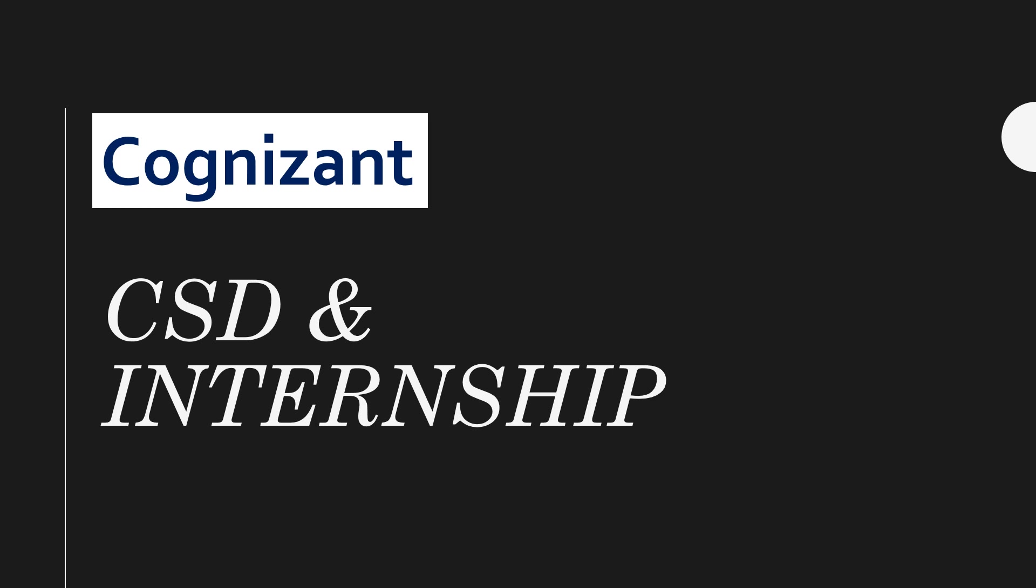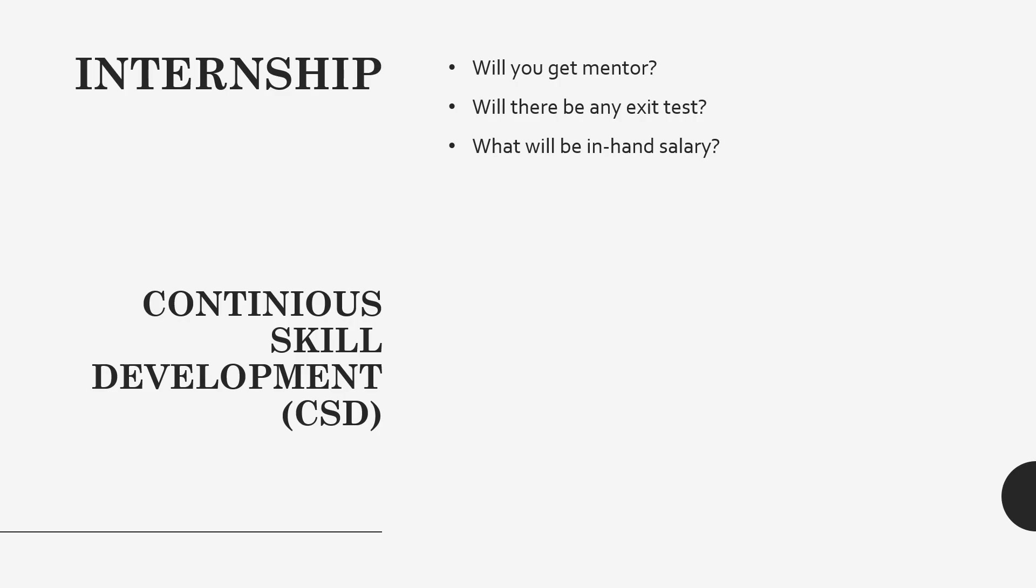You can watch that, I will provide the link in the description box. I have covered that in very detail. Here I'm going to cover some of your queries like will you get any mentor while doing internship, will there be any exit test, or what will be the in-hand salary. Now let's discuss about that.